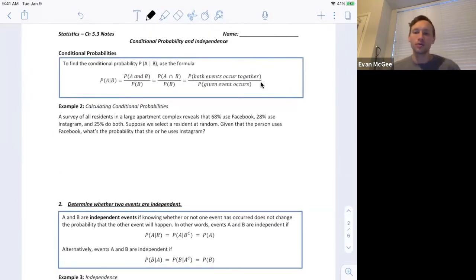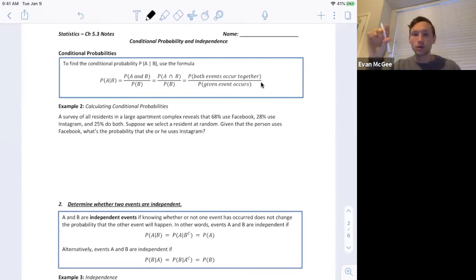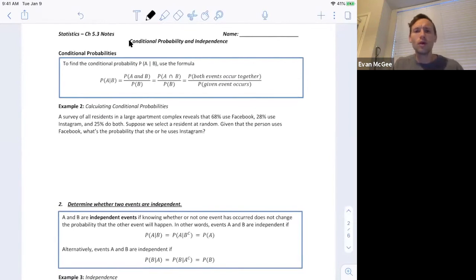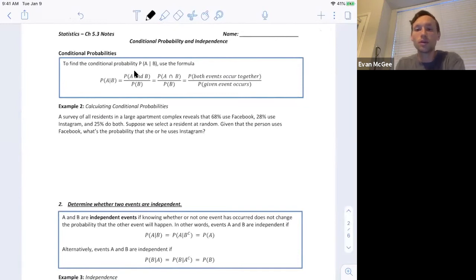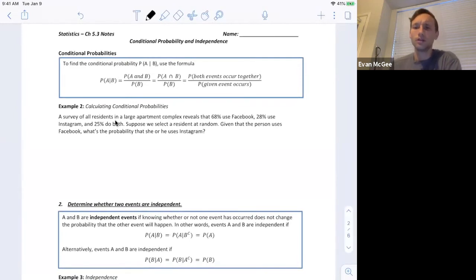When we're using a two-way table, it's a lot easier to calculate conditional probabilities because you know you're going to be restricted to looking at a specific row or a specific column or a set of rows or columns. But we won't always be calculating conditional probabilities from a two-way table. When we're not, we're going to use this specific formula: the probability of A given that B has occurred equals the probability of A and B both occurring divided by the probability of B occurring.